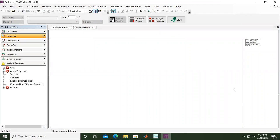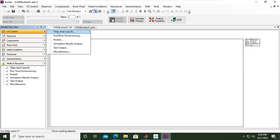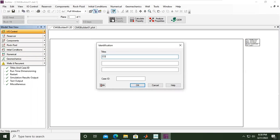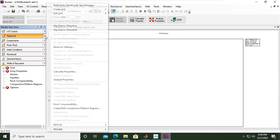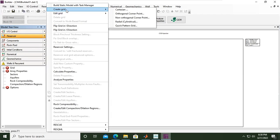This is the Builder window. In the model tree view we have: I/O Control, input/output control, reservoir settings, components, rock fluid, initial conditions, numerical settings, geomechanics, wells, and recurrent. We start with I/O Control — click it and name your case. For the title, let's say 'CO2 Injection.' Click OK. I've discussed these settings in other videos in this playlist, so you can review those to learn more about CMG.